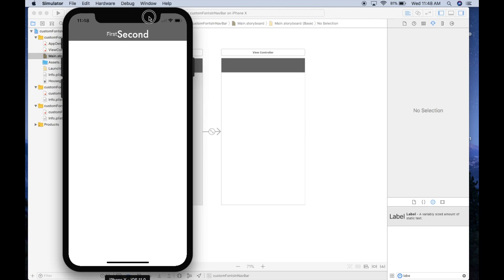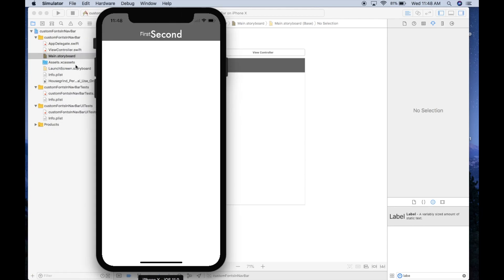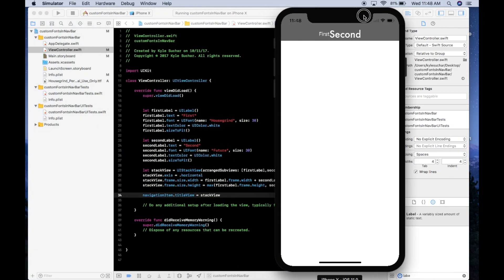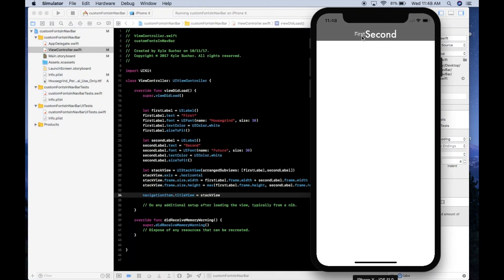Now you can clearly see the first part of the title uses the Housegrind font and the second part uses Futura. Even though both sizes are set to 30, the Futura font is noticeably taller. That's how you segment the title view with different custom fonts in Xcode. If you enjoyed it, please like and I'll catch you next time.